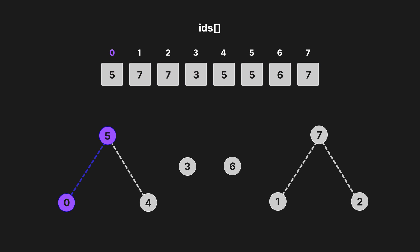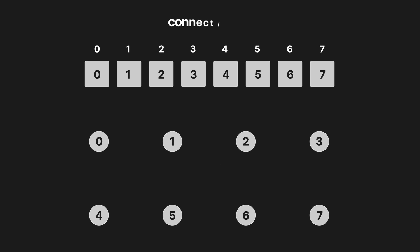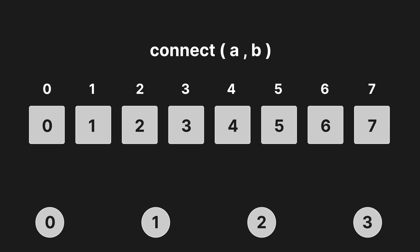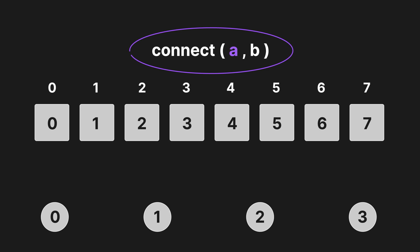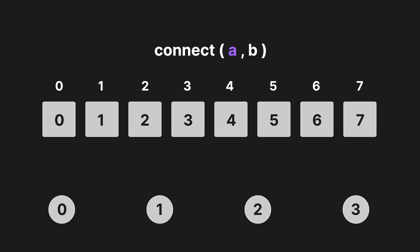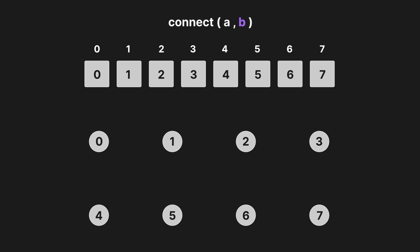For example, 0's root is 5 and so its value in the array is also 5. Elements that don't have a root will be assigned to their own index. When connecting two nodes in our code, we simply need to assign all IDs with the same root as A to the root of B. For example, if we wish to connect 2 and 5, we simply need to assign all whose root is equal to 2 to 5.